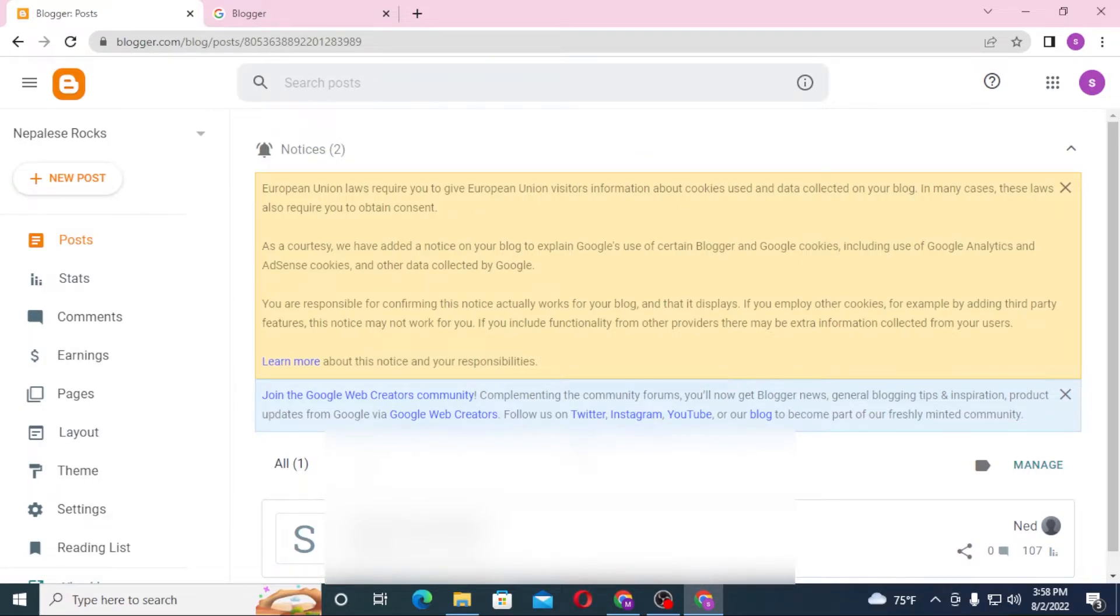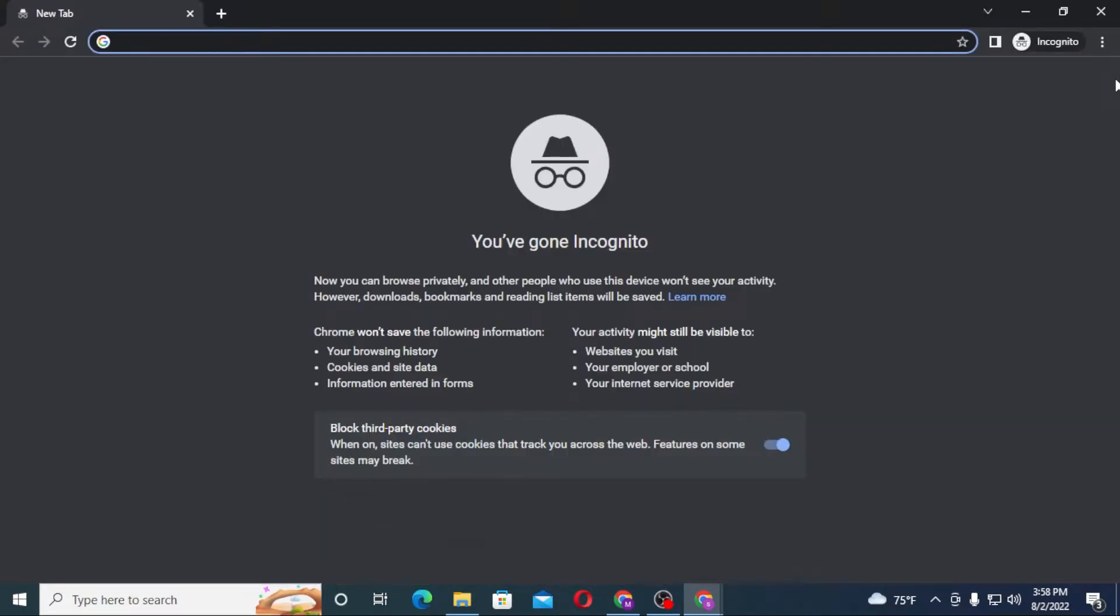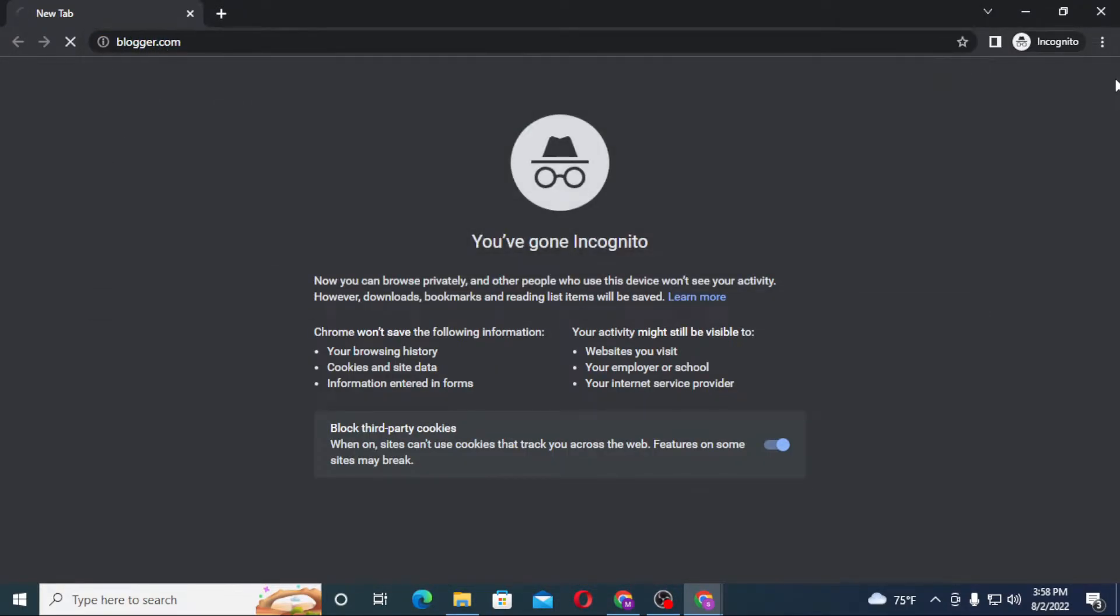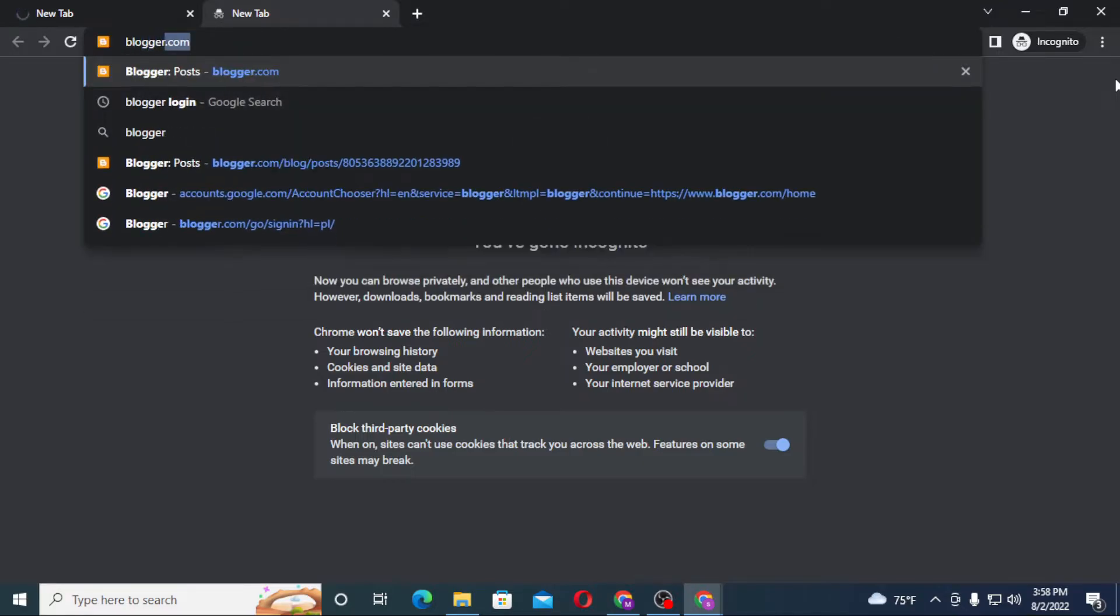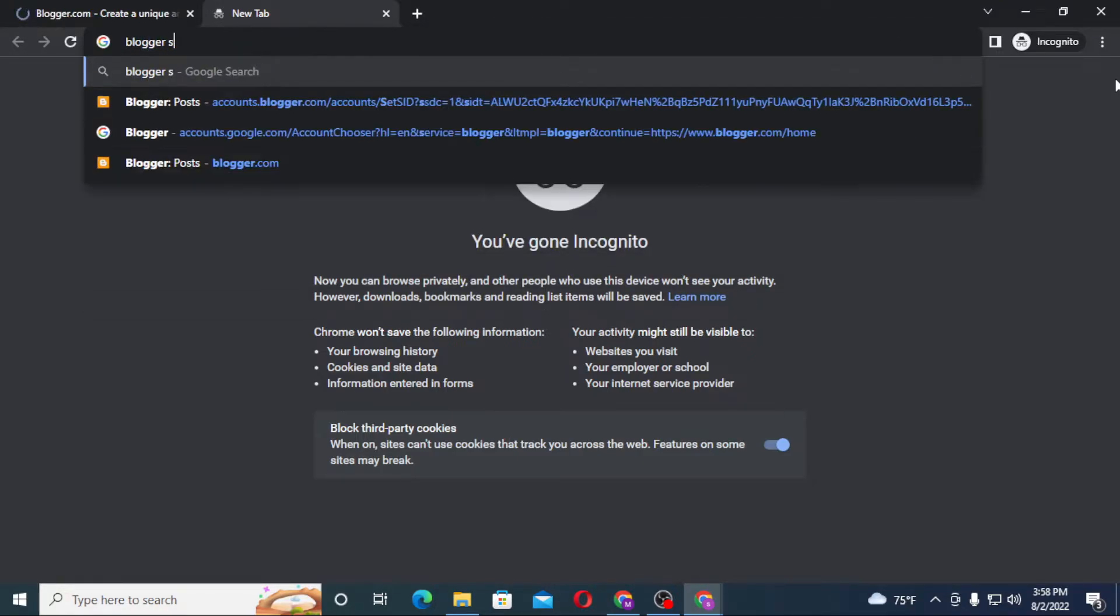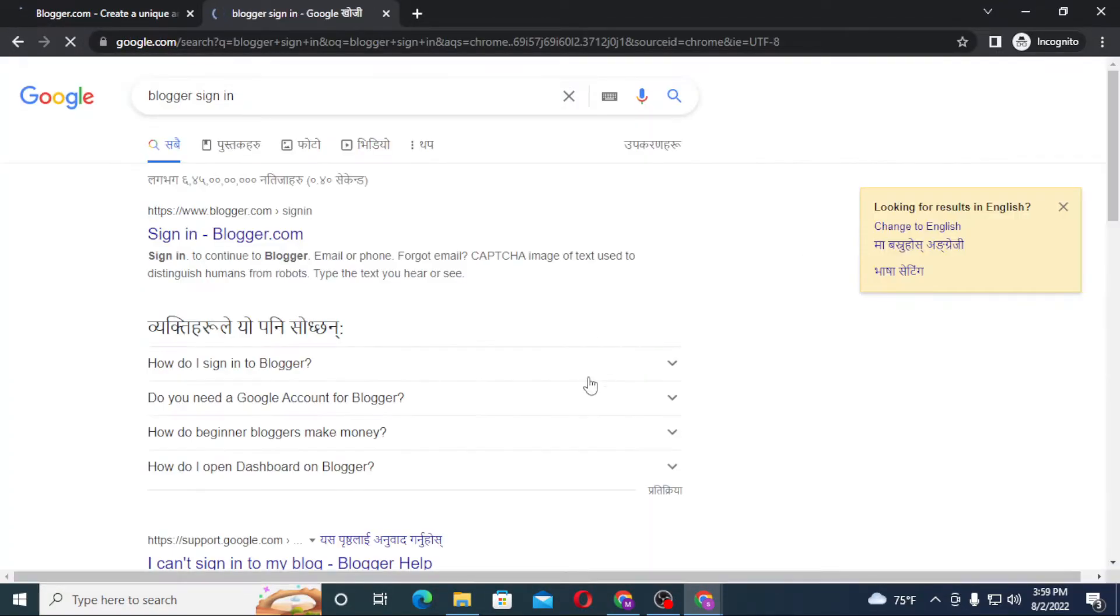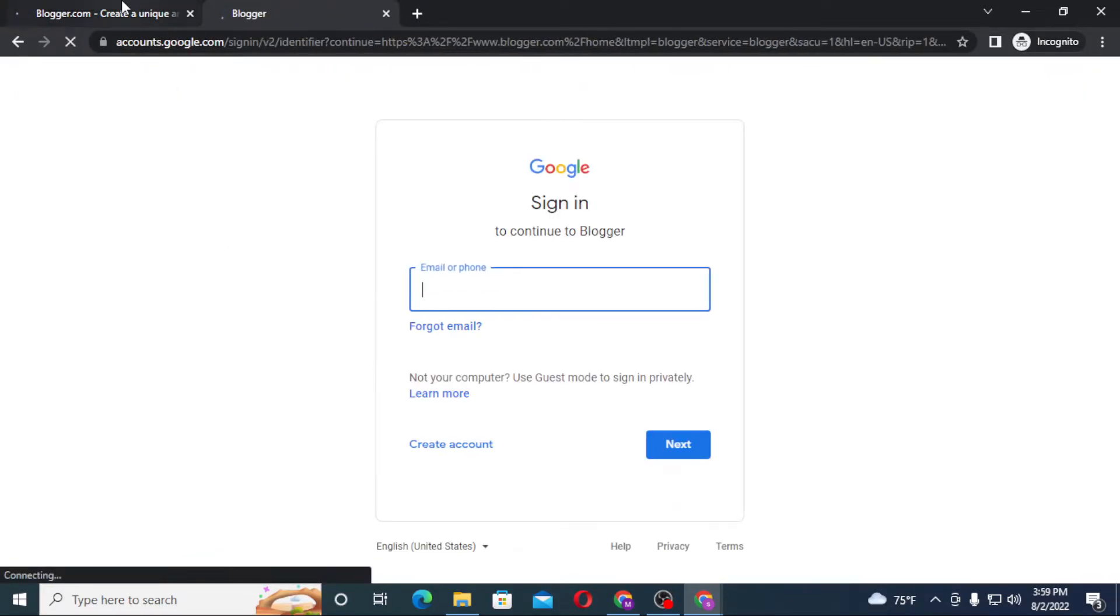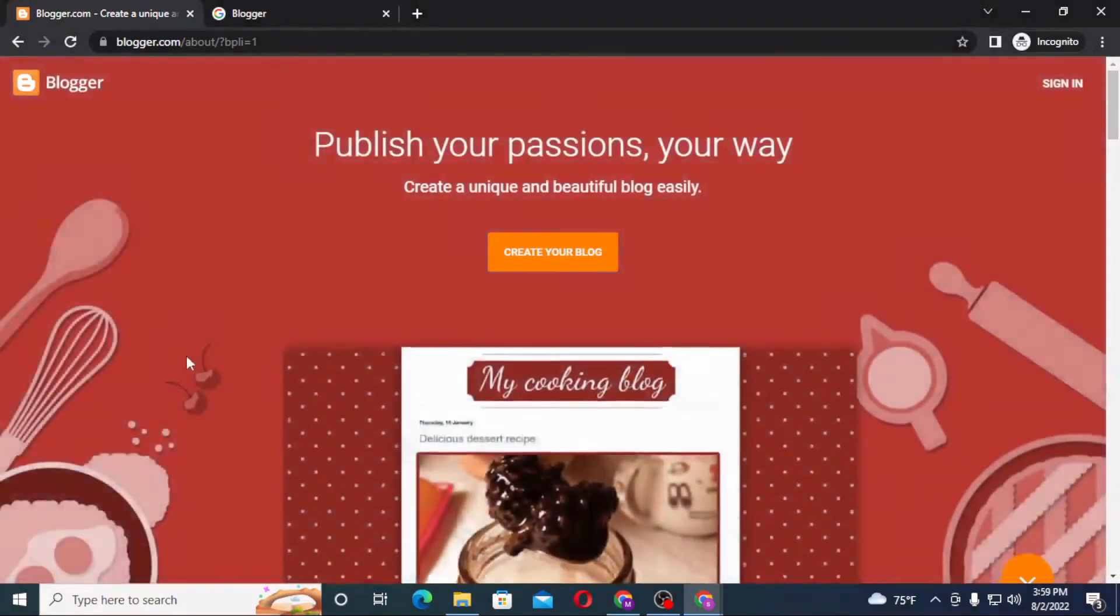Let's do it on another tab, let's go to incognito and blogger.com. You can see a Blogger sign in, and let's open this. And you can see the sign in blogger.com on the first one, click over there. Similarly, we are on the Blogger's home page over here.